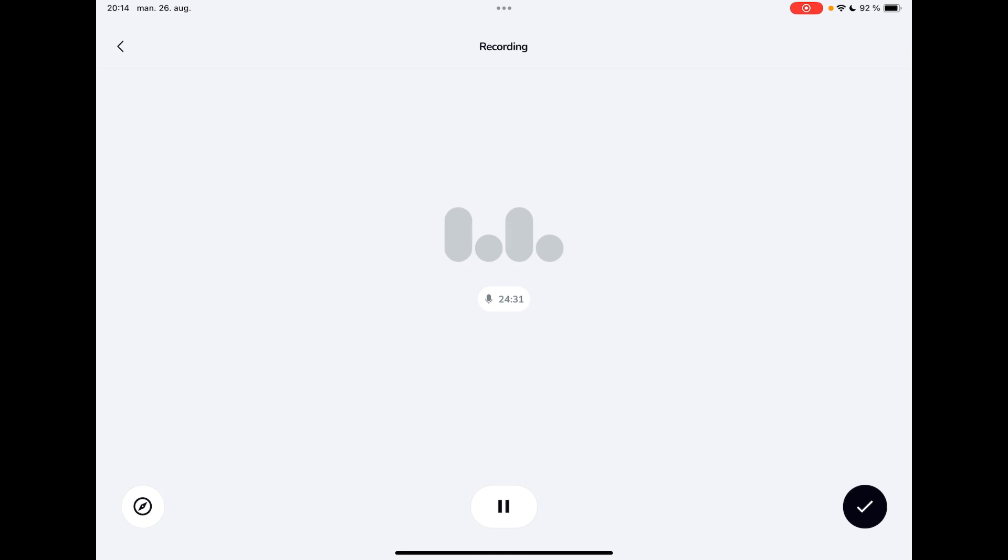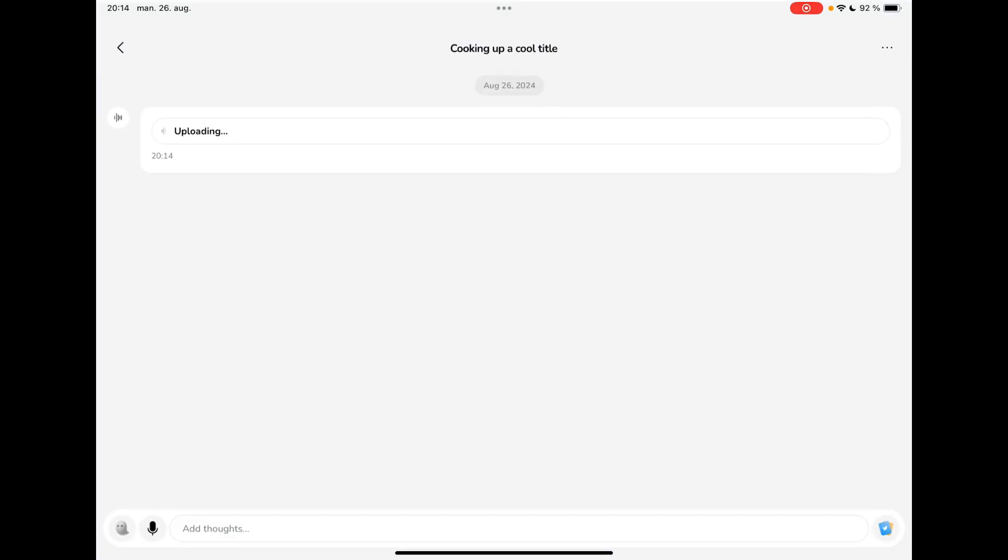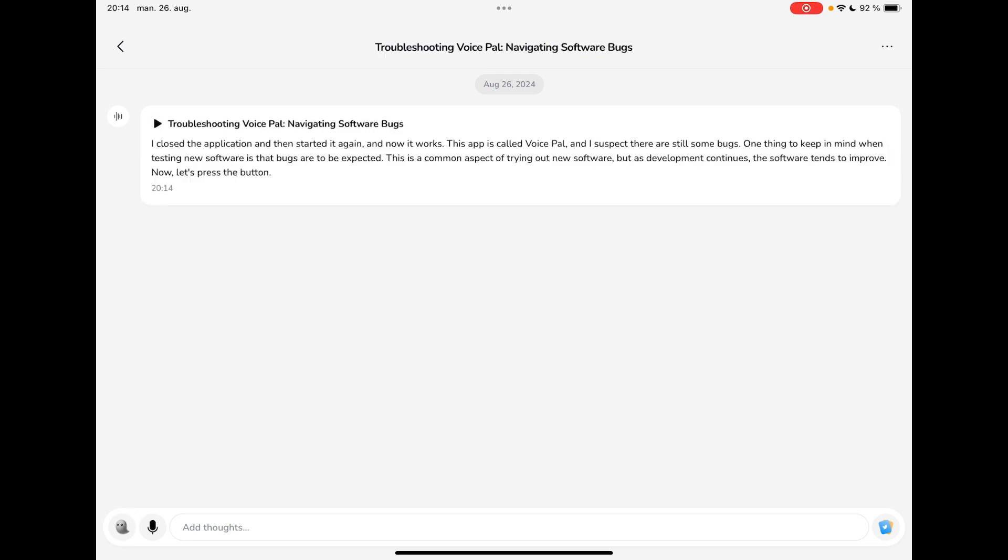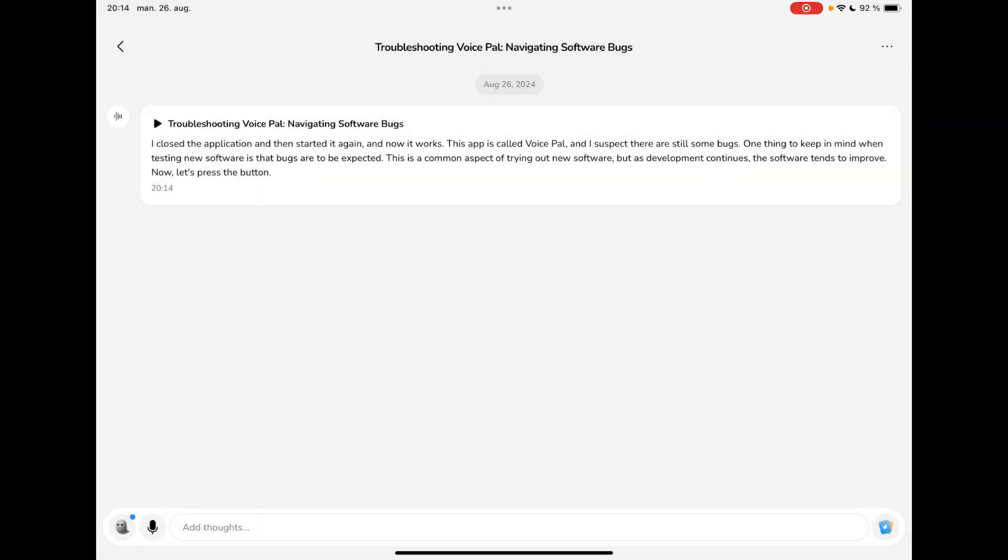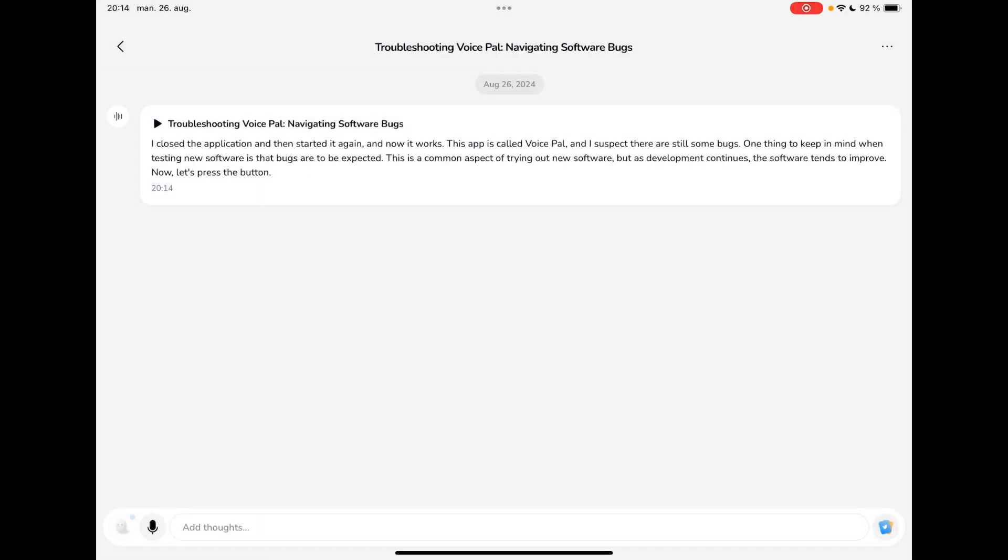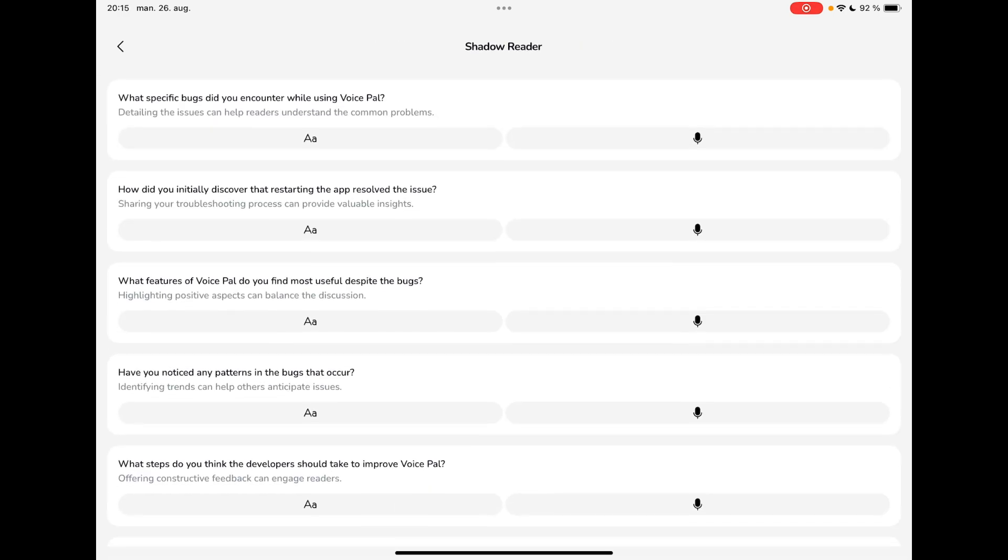Now let's press the button and finish this. And it will upload it. And it will make a title for you. So Troubleshooting VoicePal. This actually does a great job at titling. You can also listen to it as well. And it does a good job when it comes to transcribing as well. And I can add thoughts here. Or I can jump in to press like the ghost button on the side. And it will open up the shadow reader. And here I can actually add new things.